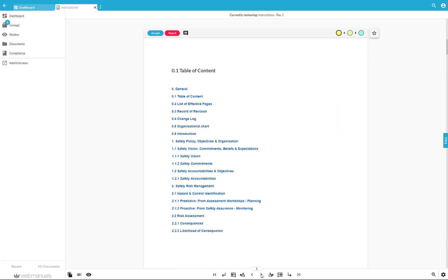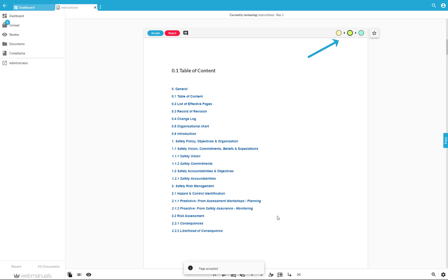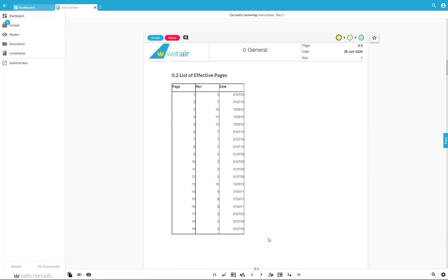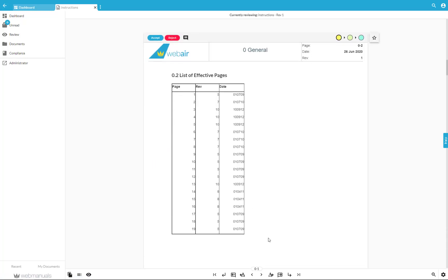You can carry out the same action by clicking directly on the next step of the workflow, which you can see in the upper right hand corner. If on the other hand the content is incorrect, you should click on Reject and add the reason for your rejection.